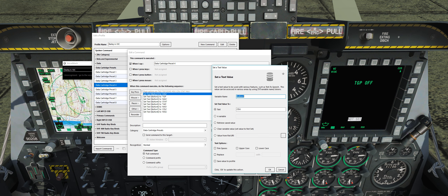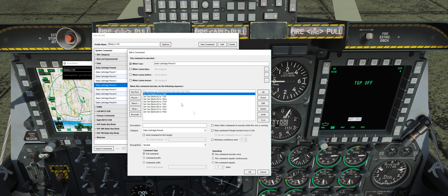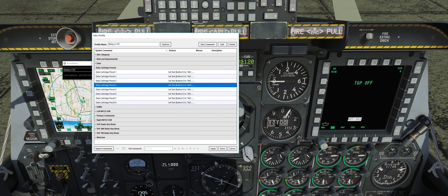And all you do is change these text values here on the right. So as you can see, in button 1 we could have the CDU, TGP, TAD, message page — any one of those. So if I wanted the first button, which is currently TAD, to be instead MAV in preset number 4, click that, click OK, and just keep moving all the way down the list. And that's pretty much it.